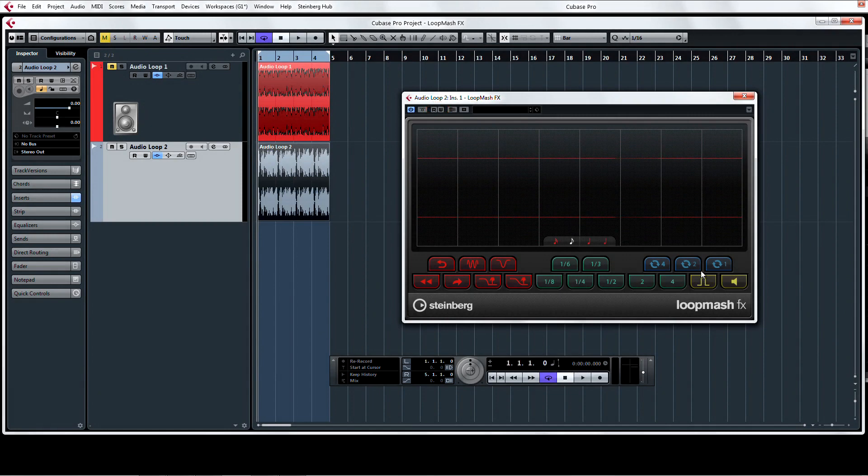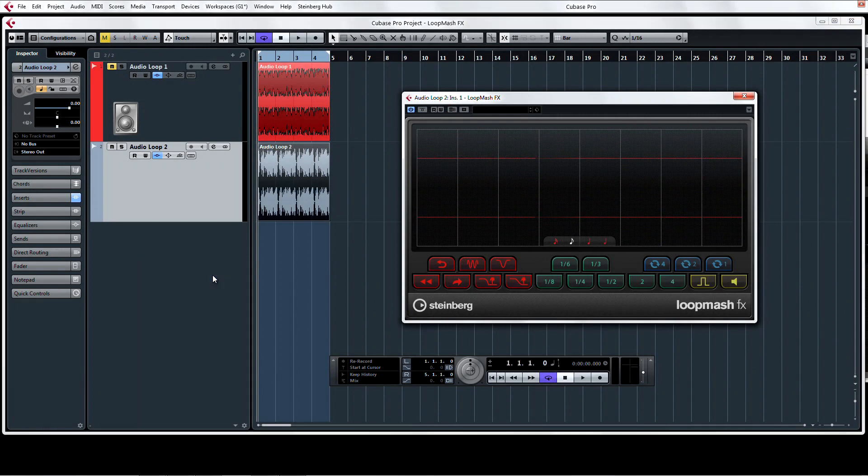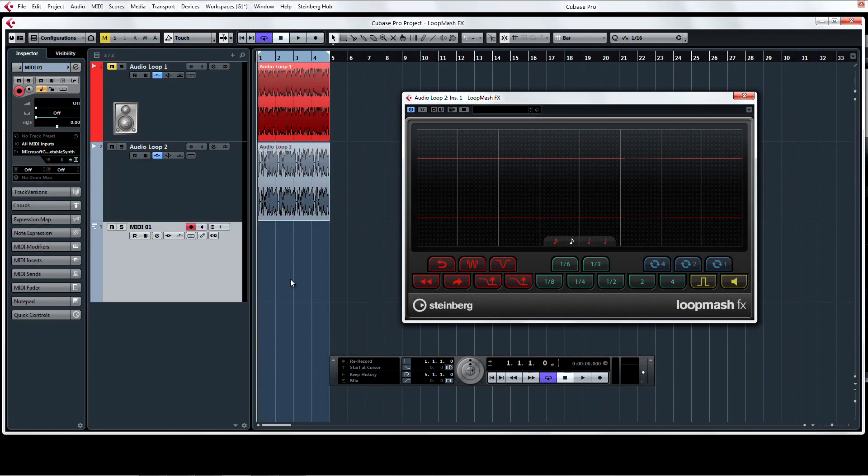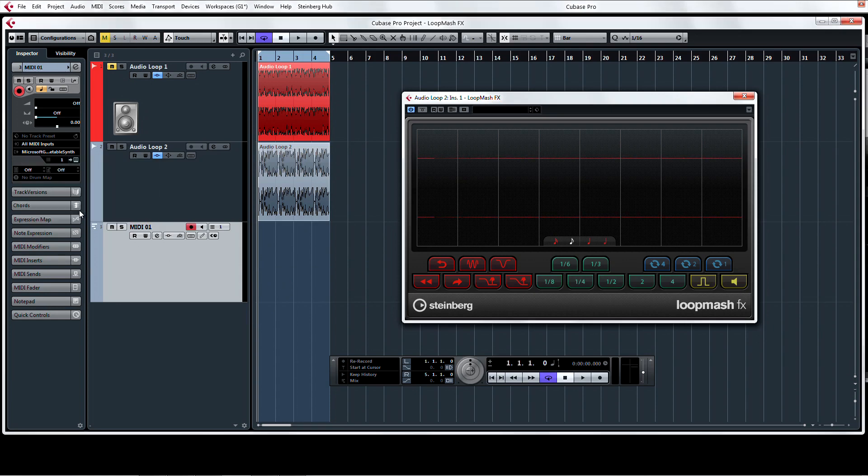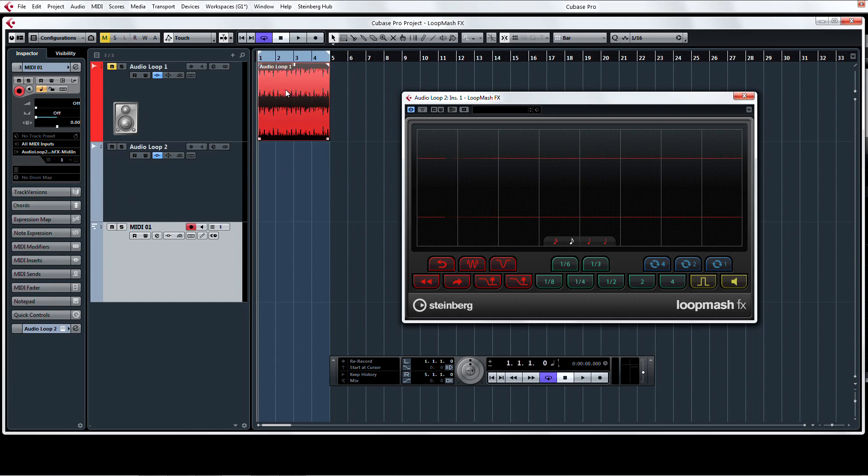If you're using a MIDI controller and you want to control LoopMashFX with the keys on your keyboard, all you have to do is create a MIDI track and assign its output to LoopMashFX. Now you can record your LoopMash automation like any other MIDI note and edit and rearrange your choices if necessary.